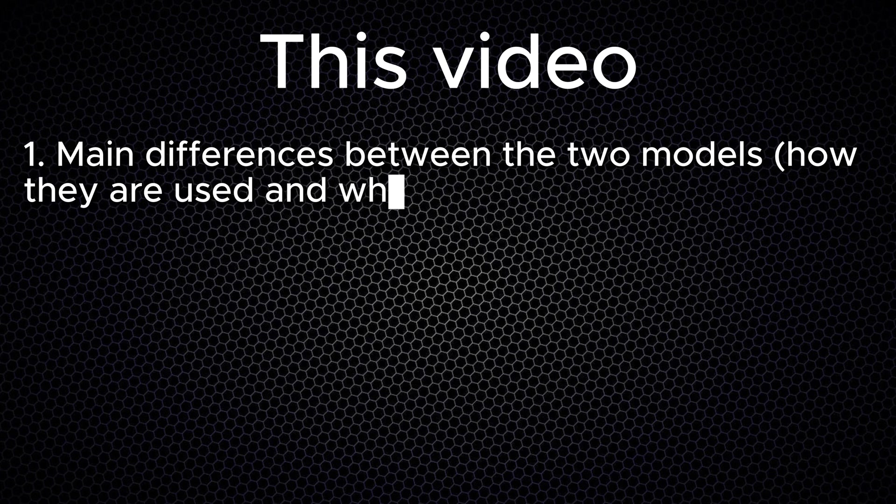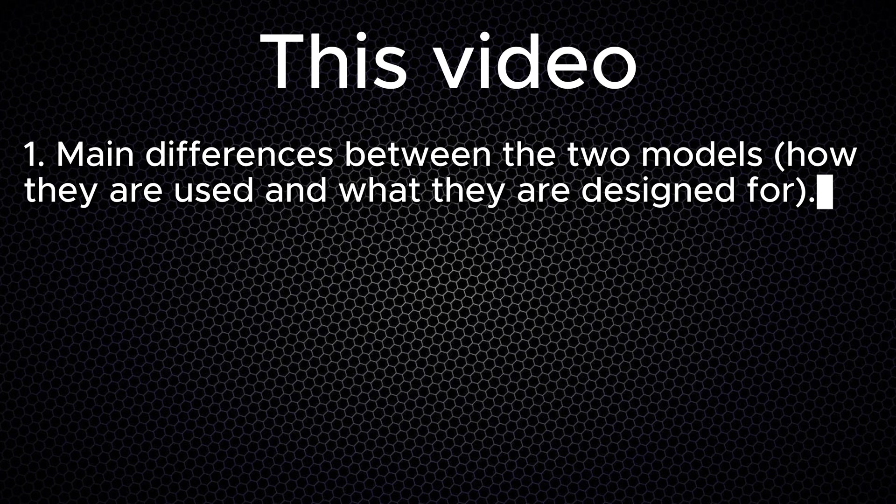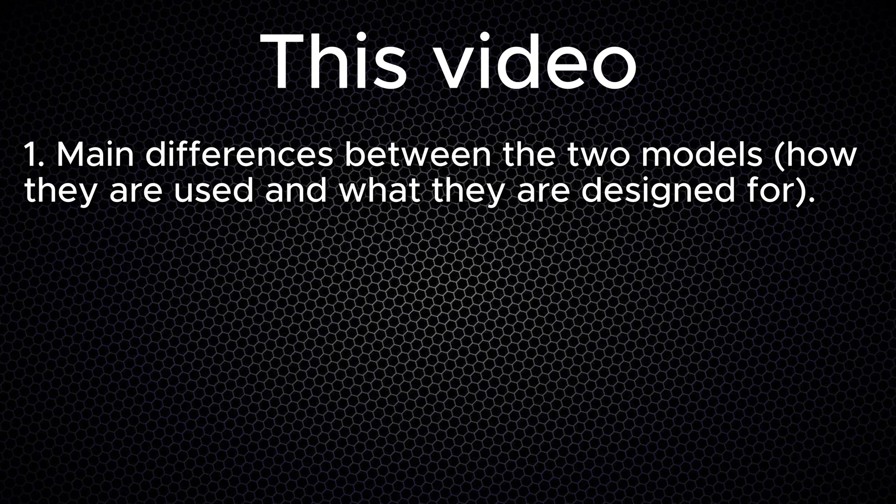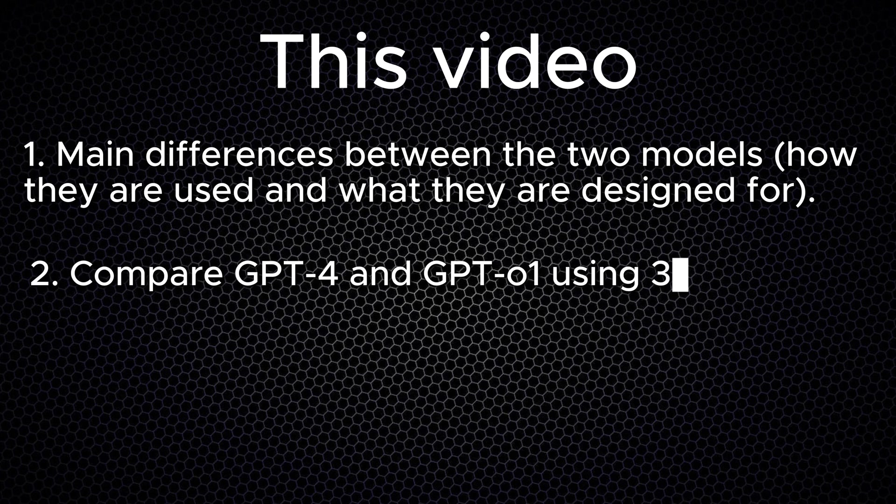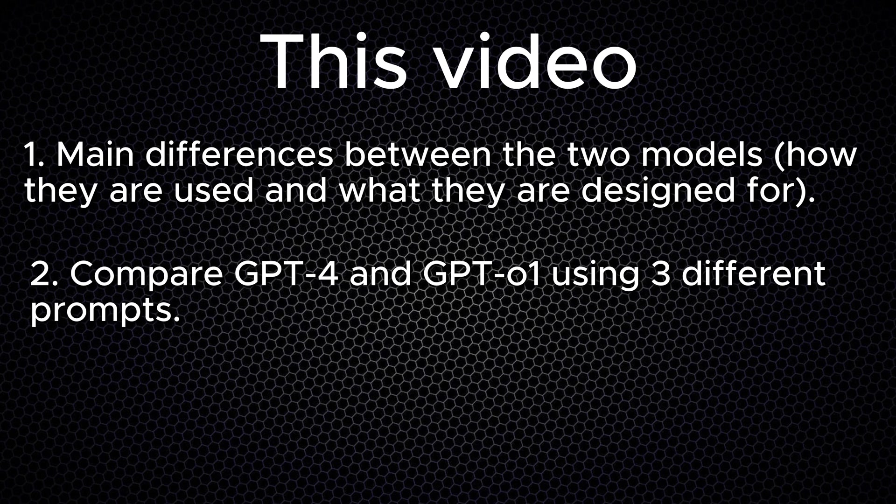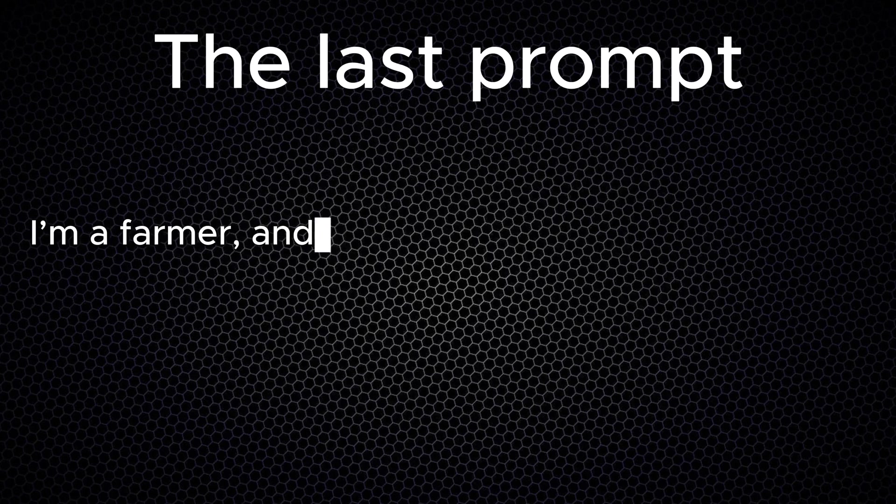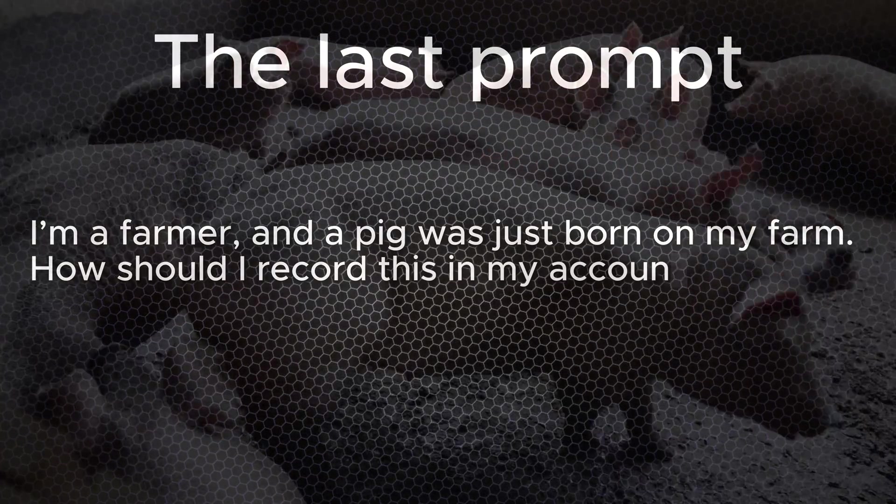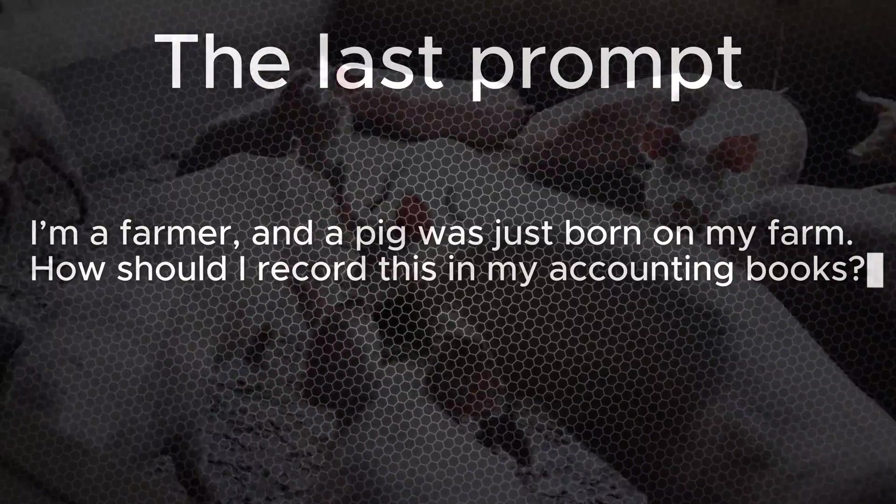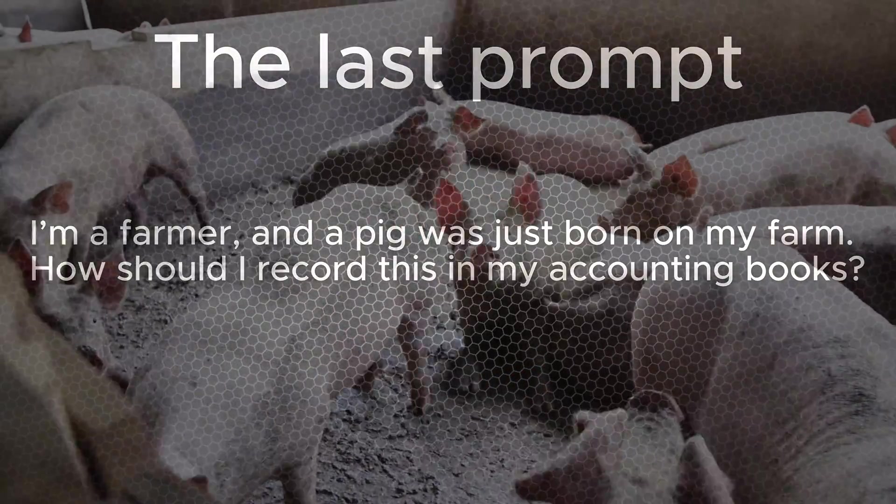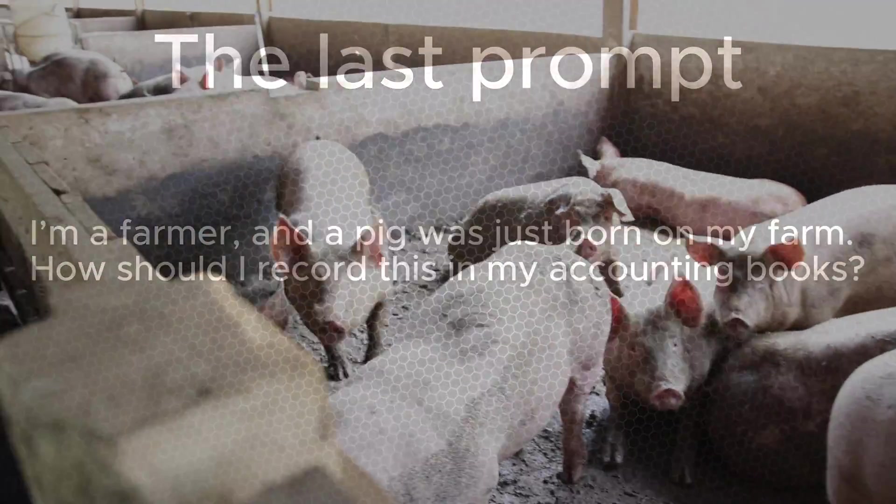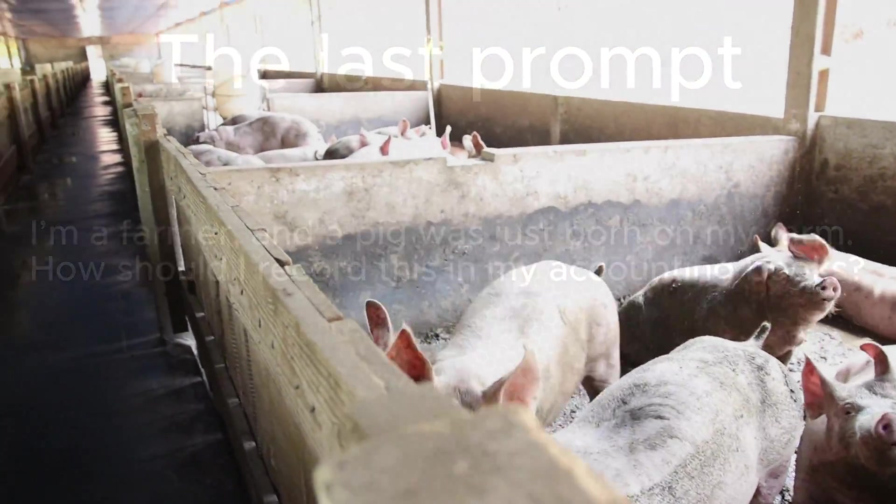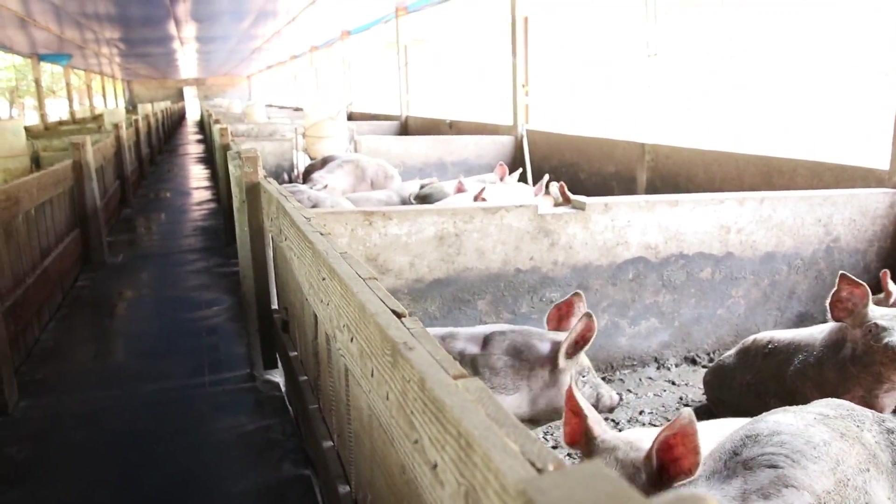First, I will highlight the main differences between GPT-o1 and GPT-4o in terms of how to use them and what they're designed for. Second, I'll demonstrate the results of both GPT-4o and GPT-o1 for three different prompts. You'll want to stay till the end because GPT-o1's answer and reasoning to my final question—a new pig is born on my farm, how do I account for it—will blow your mind.